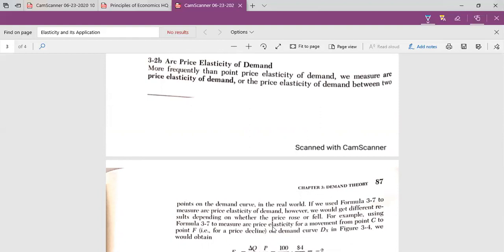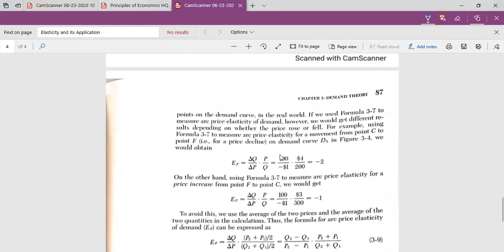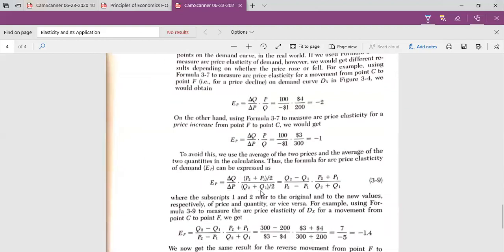When we are going to calculate the elasticity of demand between two different points on the demand curve, that would be our arc elasticity of demand. The difference from point elasticity is that arc elasticity uses the averages of prices and quantities between the two points, rather than a single point.